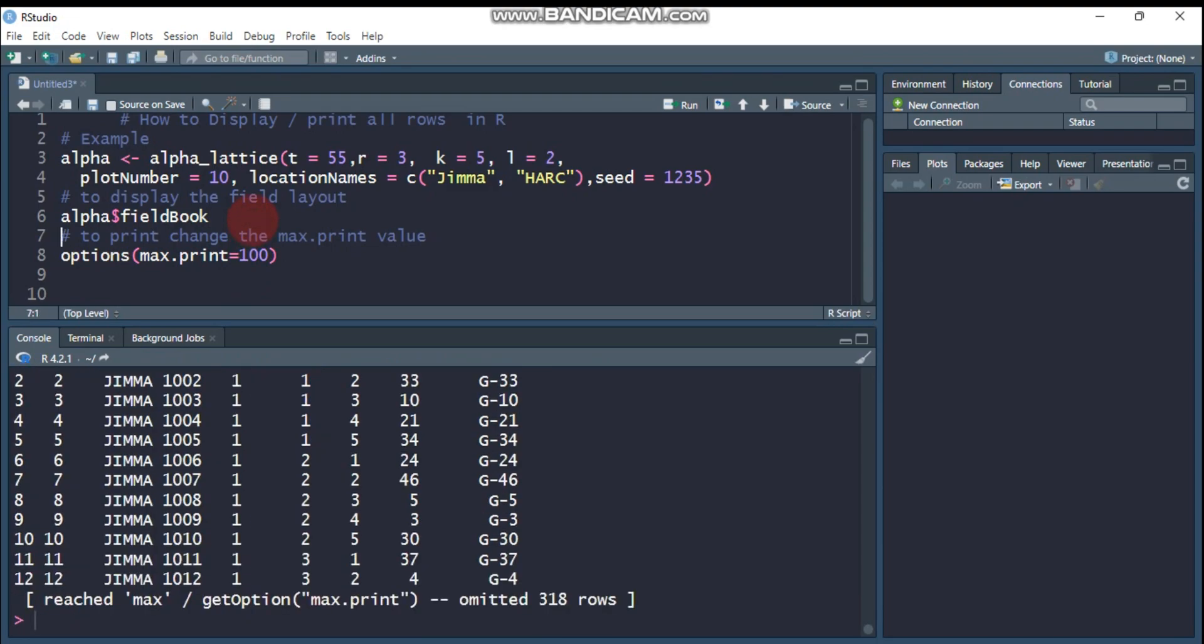This is all about today's tutorial regarding displaying or printing out all rows and columns in R software using the options and maximum print functions. You have to specify this to get the maximum value in R software. Thank you for watching, have a nice time.